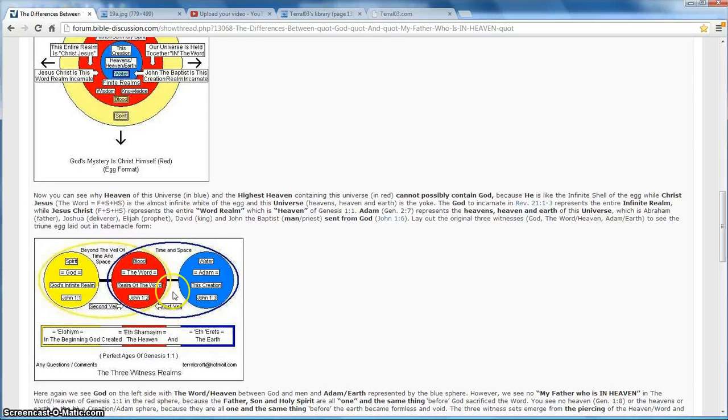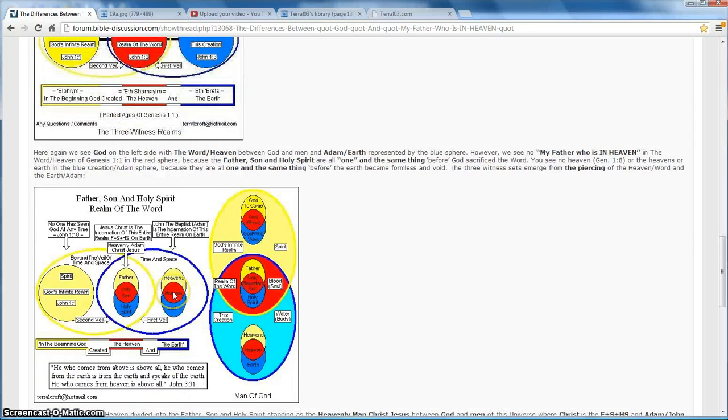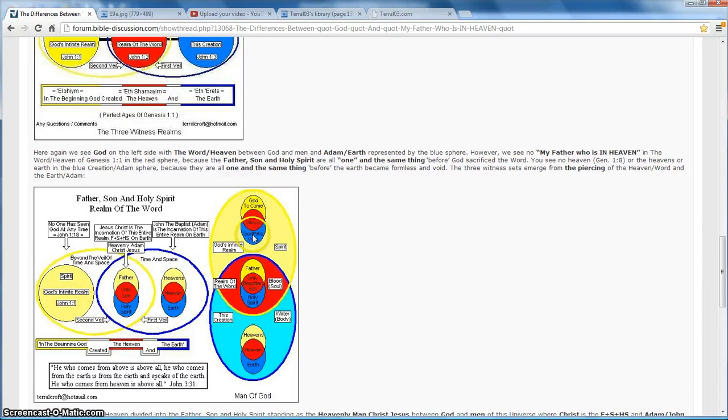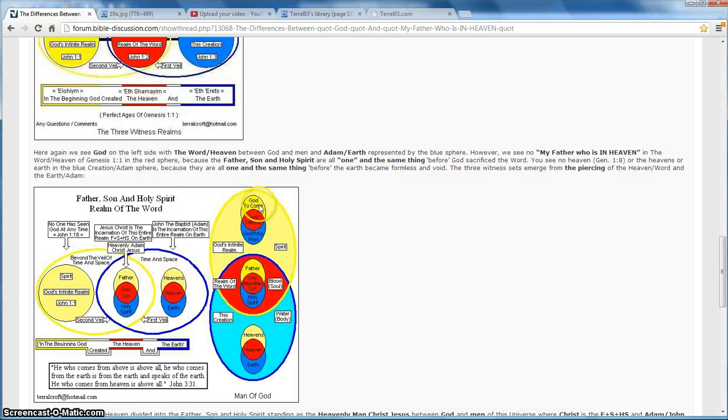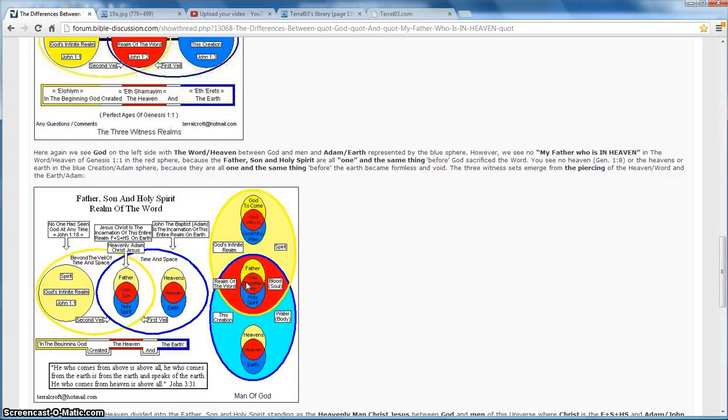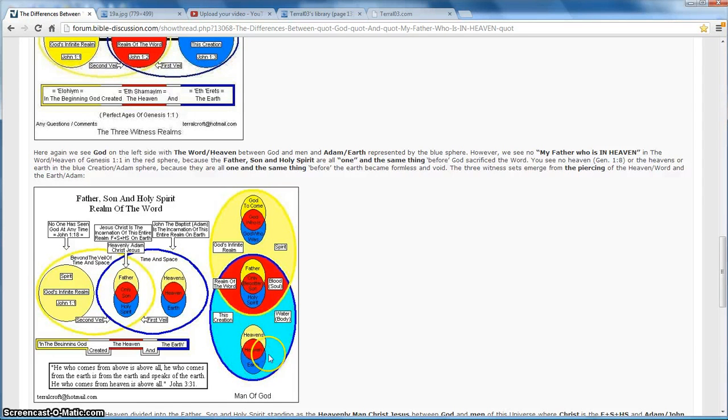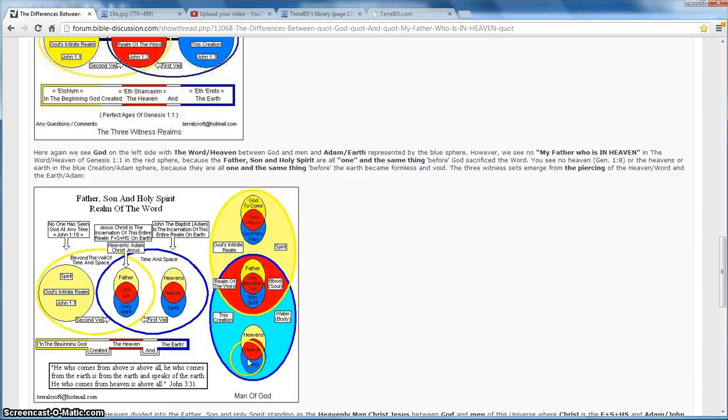Spirit, blood, and water. Those three witnesses. God is over here. His three witnesses are up top. The Word is in the middle. Father, Son, and Holy Spirit. And the heavens, heaven, and earth are on the right. When you turn these up, you get a man of God. Infinite realm. Heaven. The highest heaven. Of Genesis 1.1. And then the earth. This creation. So even heaven of Genesis 1.1 is part of the earth.